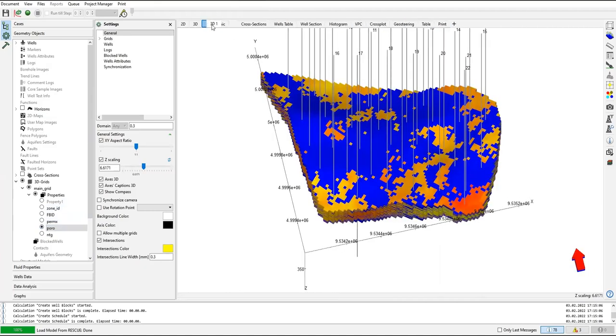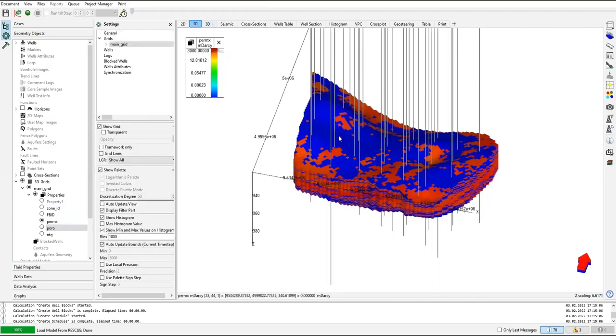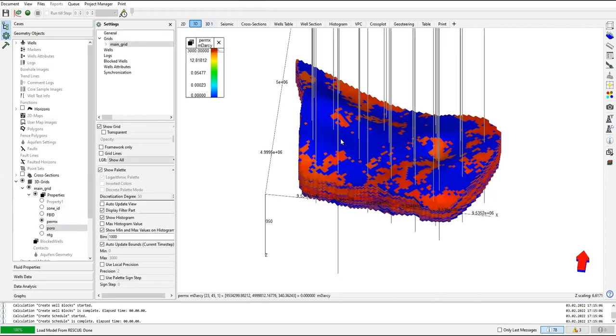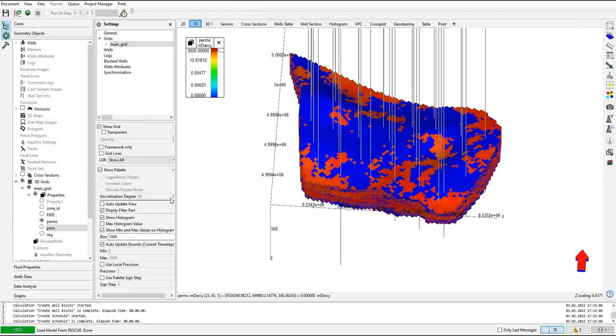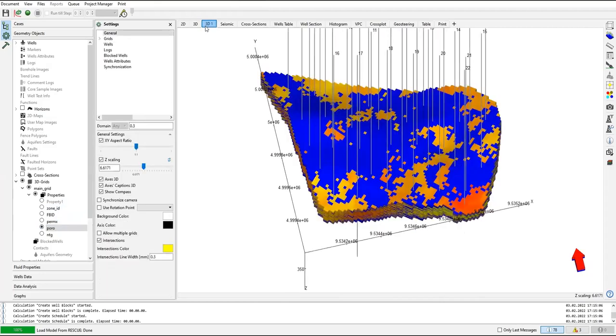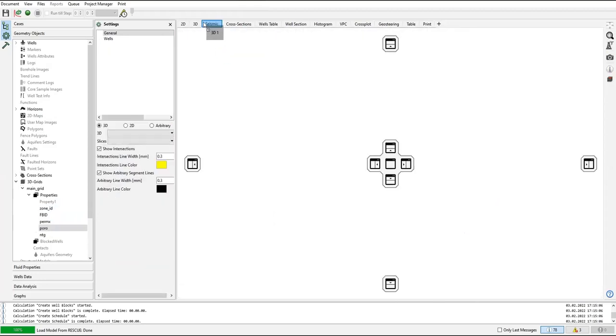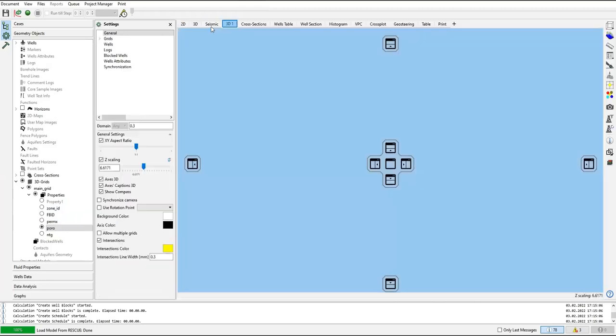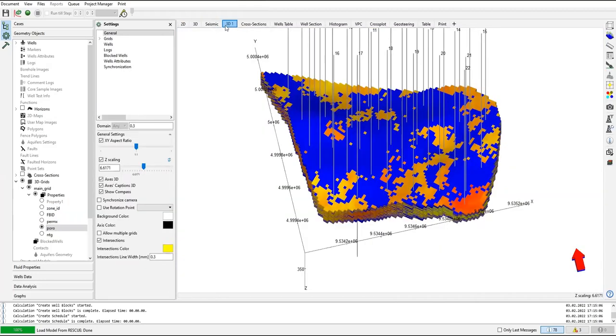I want to put it here, so this is for permeability, this is for porosity. And then I want to see them simultaneously, so I can do that like this one.